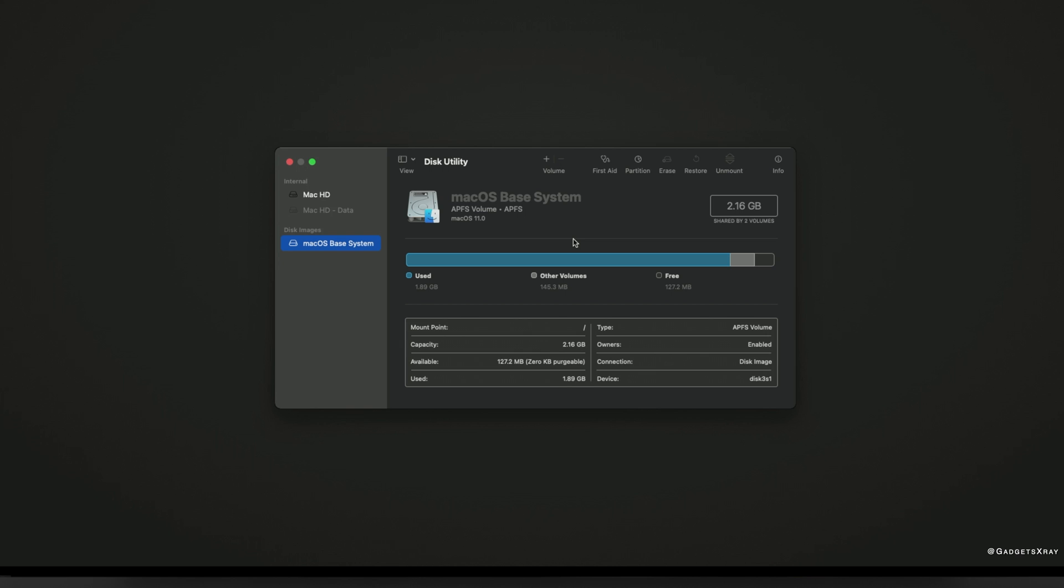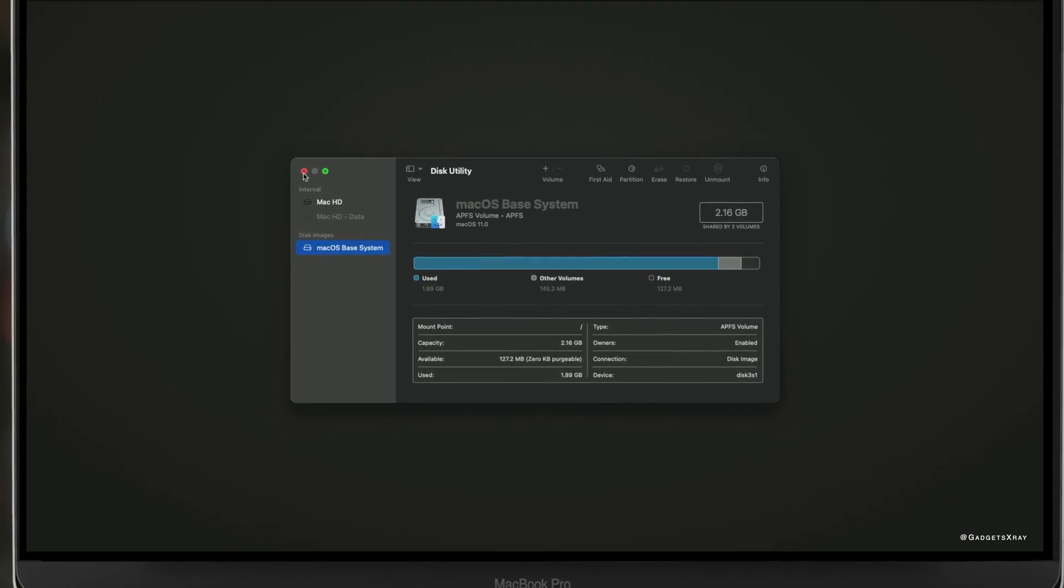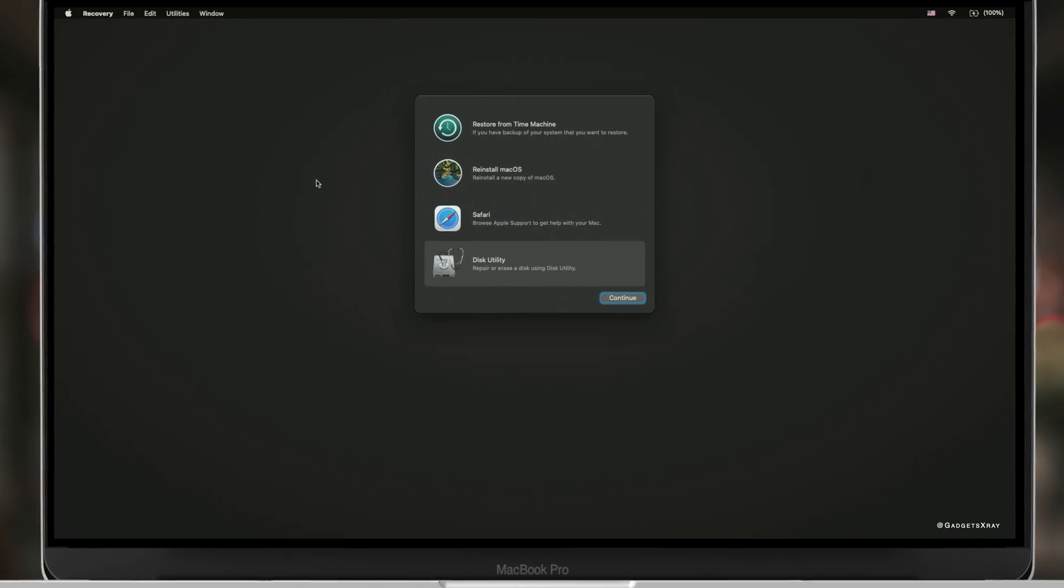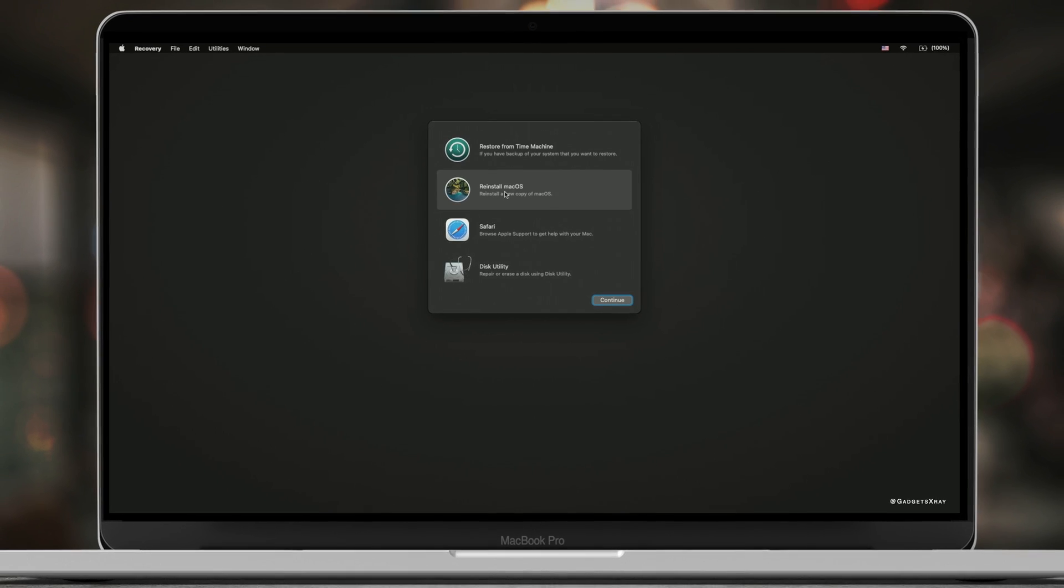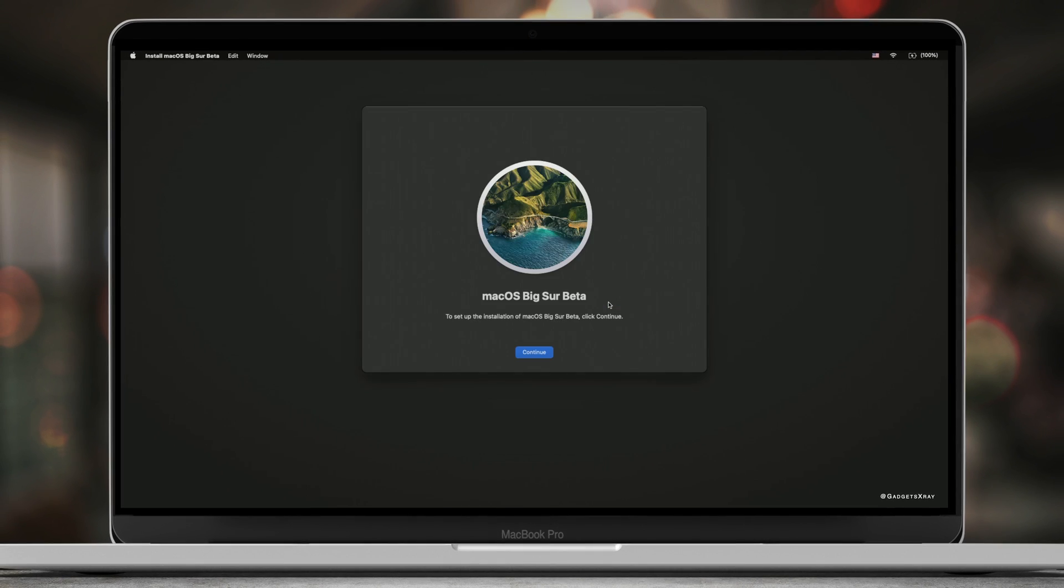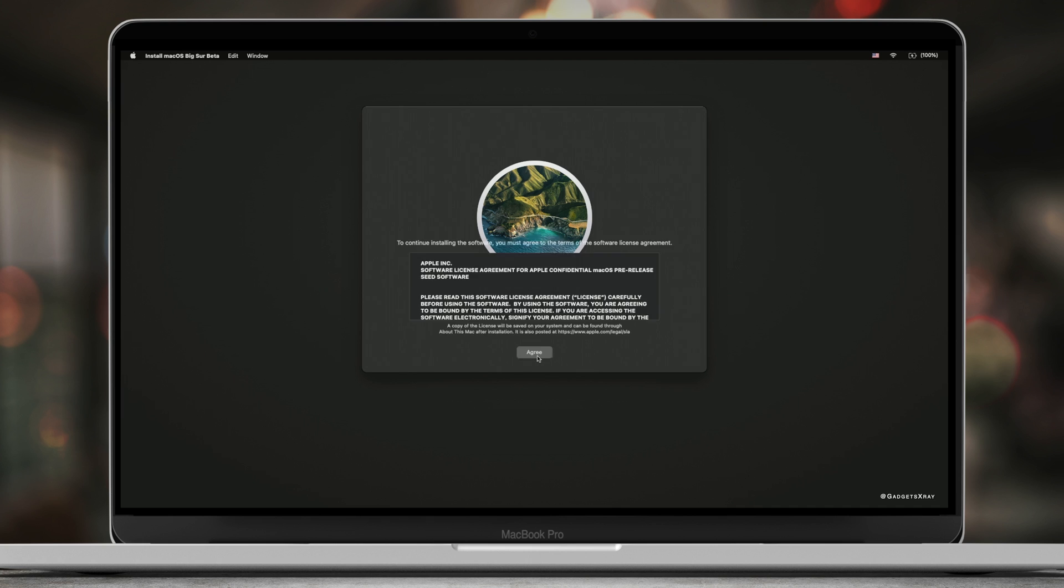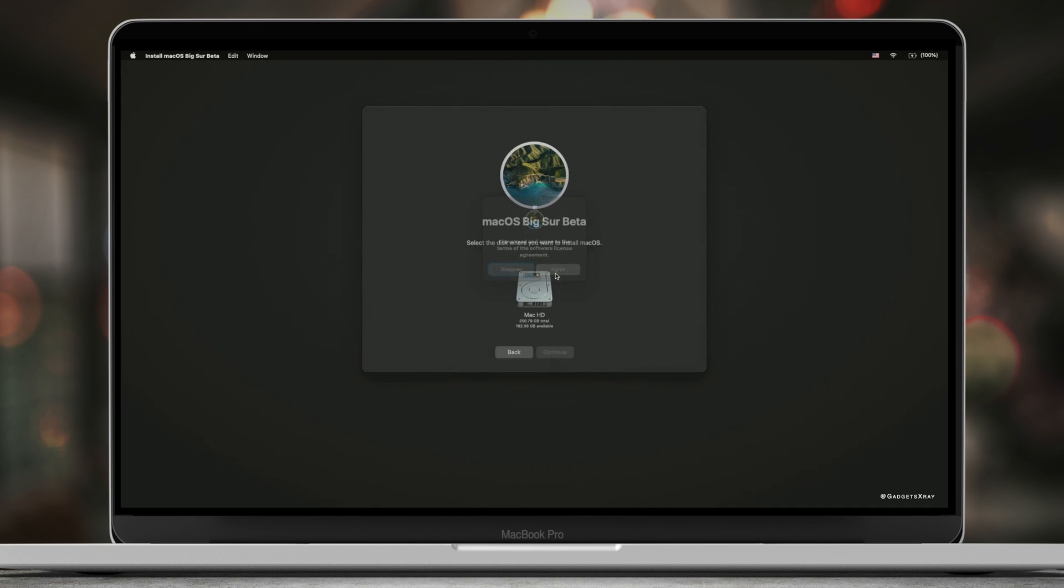And now we can exit from this window and select reinstall macOS. Let's click on continue. Agree if you agree to these terms, and then select your hard drive if you want to install your Mac and continue.